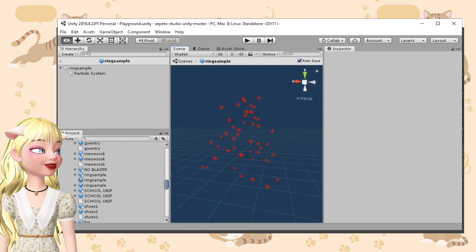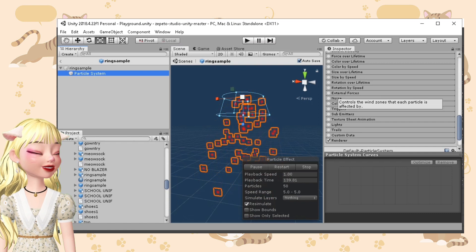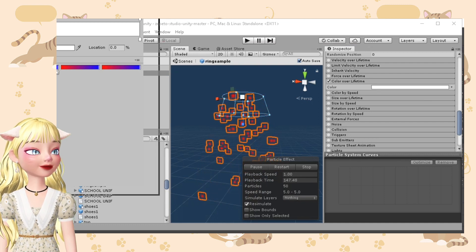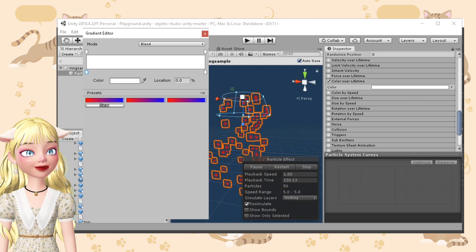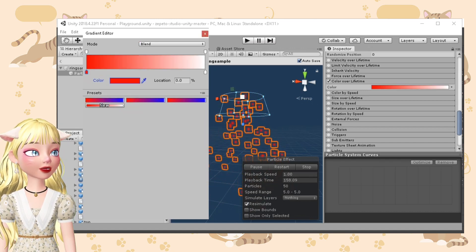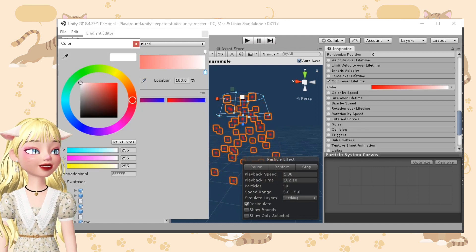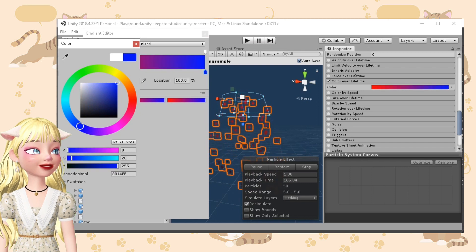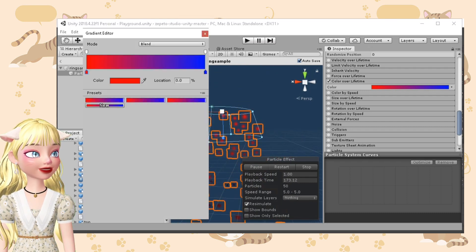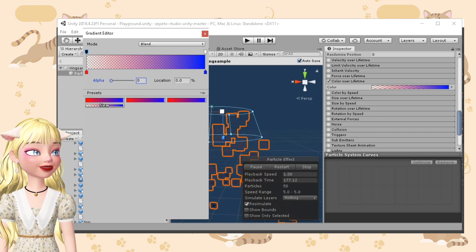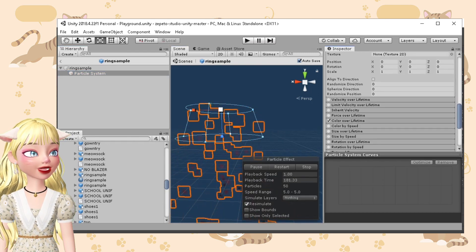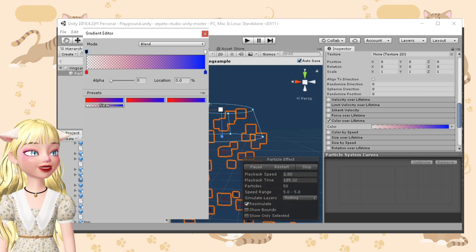The next thing is color over lifetime. You can make it a gradient. The top part is for transparency and the bottom part is for the colors. For example, I would want a gradient from red to blue. If you change the upper part, you can see that it is faded — that is how the upper part affects the whole. We can just maximize it again and it will be visible.